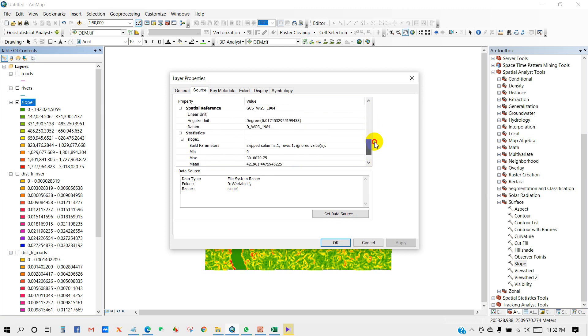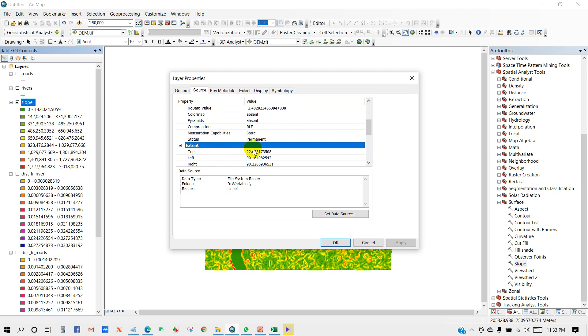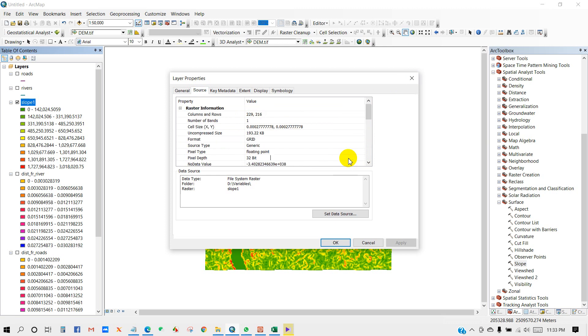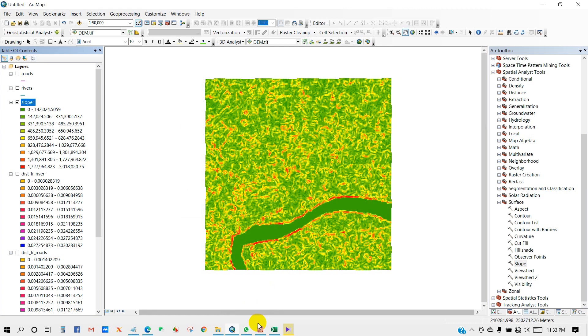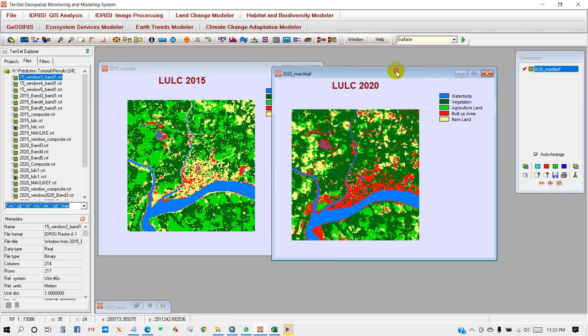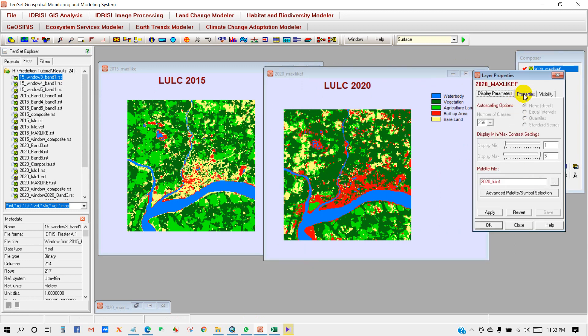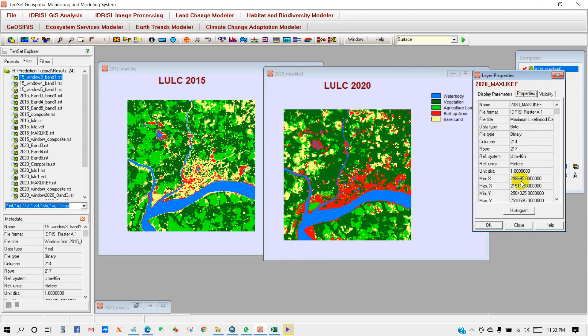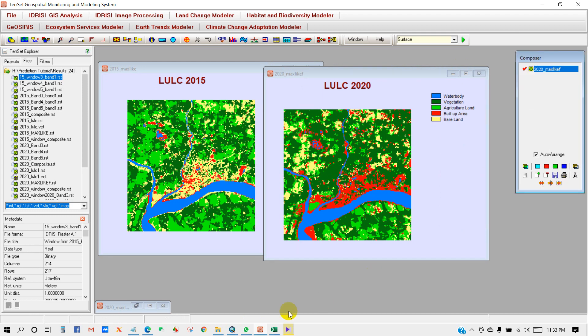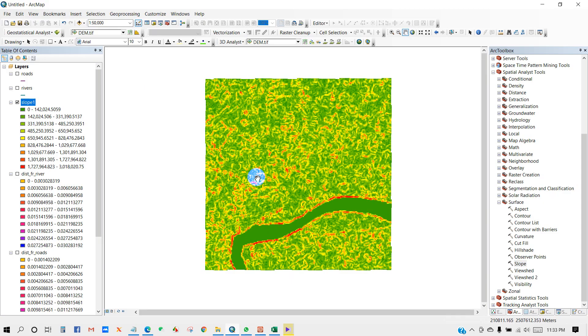One thing that you have to be careful, I mean all maps should be the same geographical extent, same spatial reference, same dimension for all maps like variables and LULC. Suppose if I go to the layer properties of LULC map, then you can see over here the X resolution and Y resolution, I mean the pixel size 30 by 30. So your variables maps pixel size must be same.